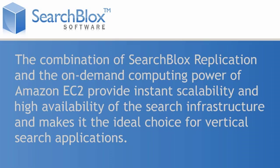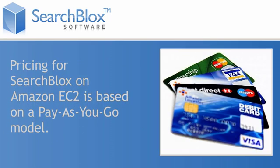This makes it the ideal choice for vertical search applications. Pricing for SearchBlox on Amazon EC2 is based on a pay-as-you-go model.